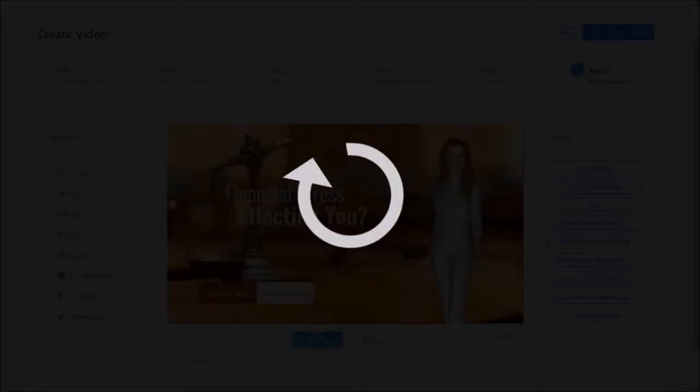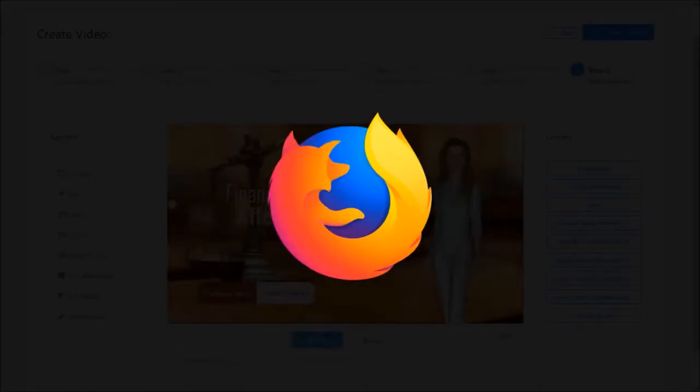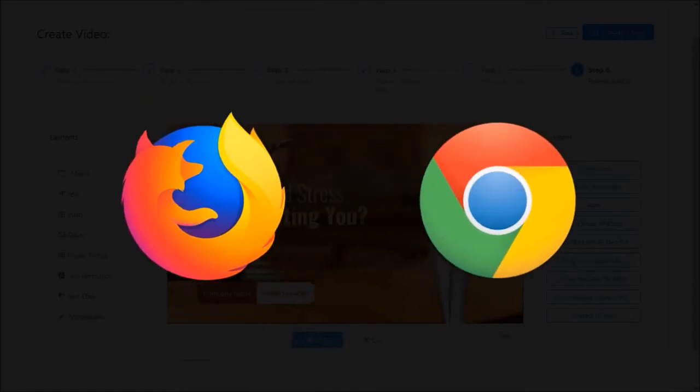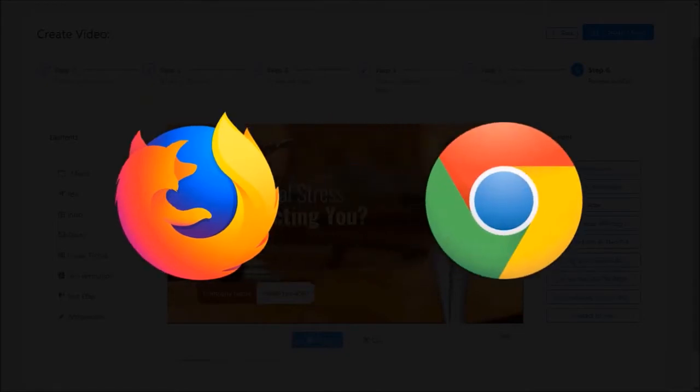just refresh the browser and try again. I noticed that this generally happens in Firefox. Google Chrome is generally recommended when using VideoRobot.